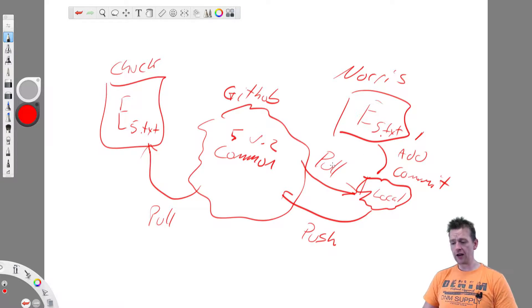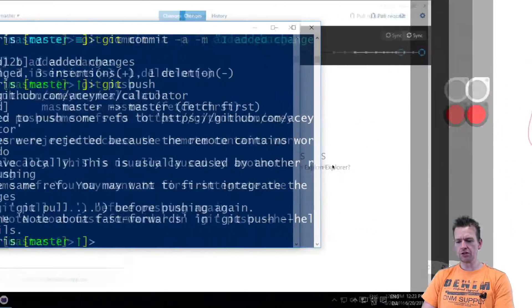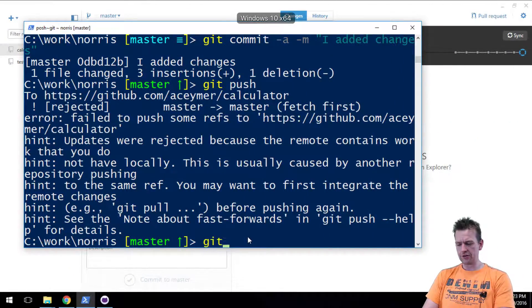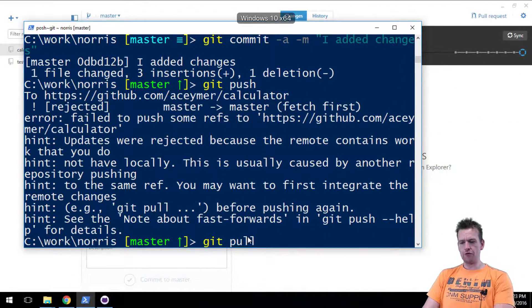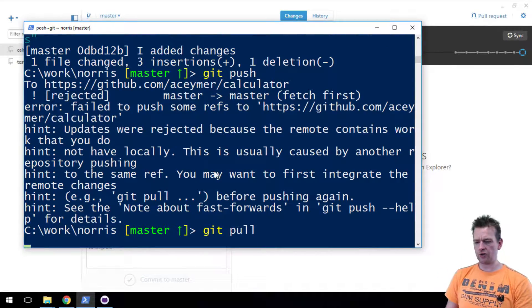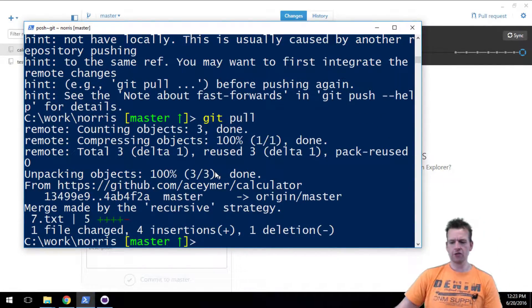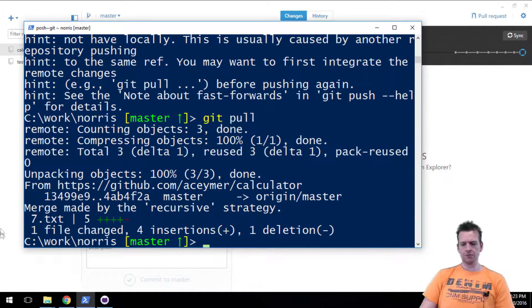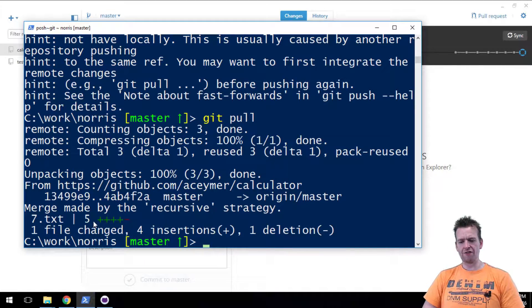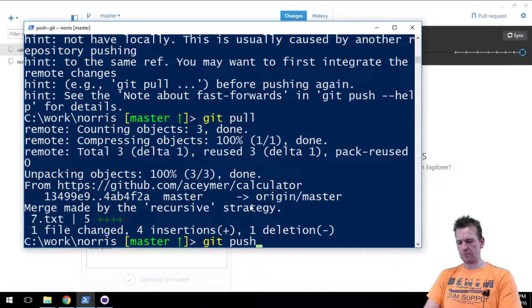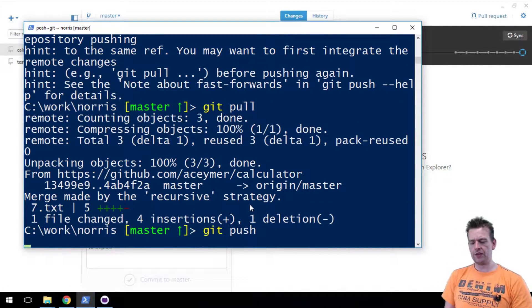So I'm just going to do that. I'm just going to do a pull first. If you read this it'll explain it to you. I'll do a git pull. It'll try and merge everything together. Tells me that something has changed in file 5. And now I can do the git push. There we go.